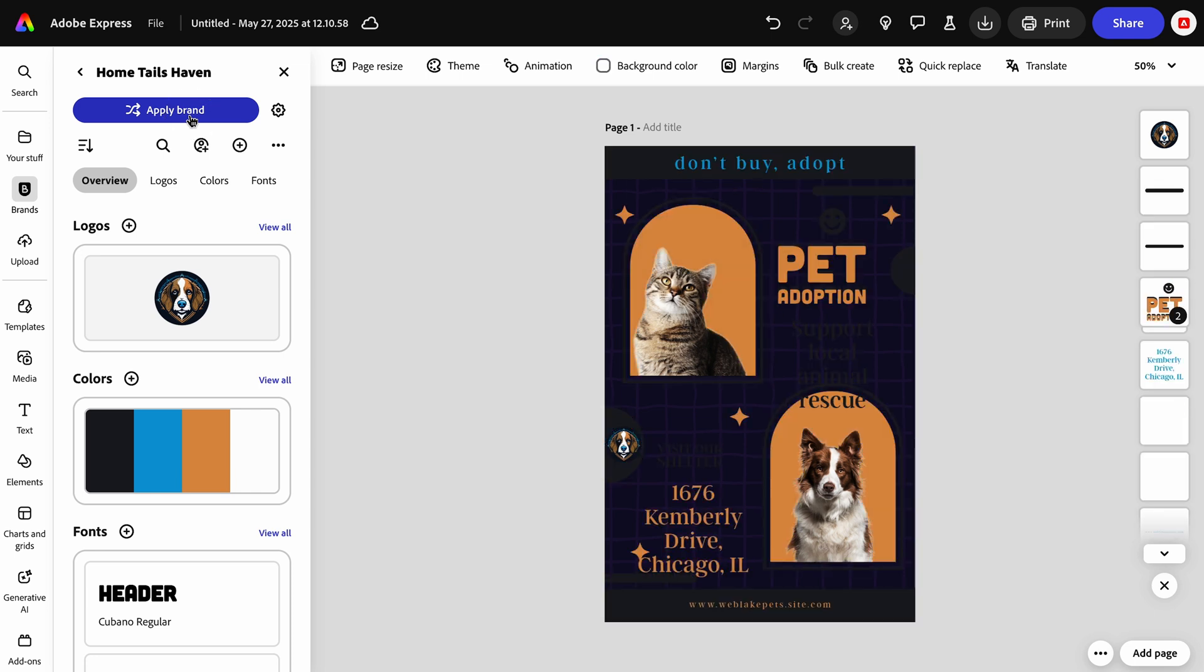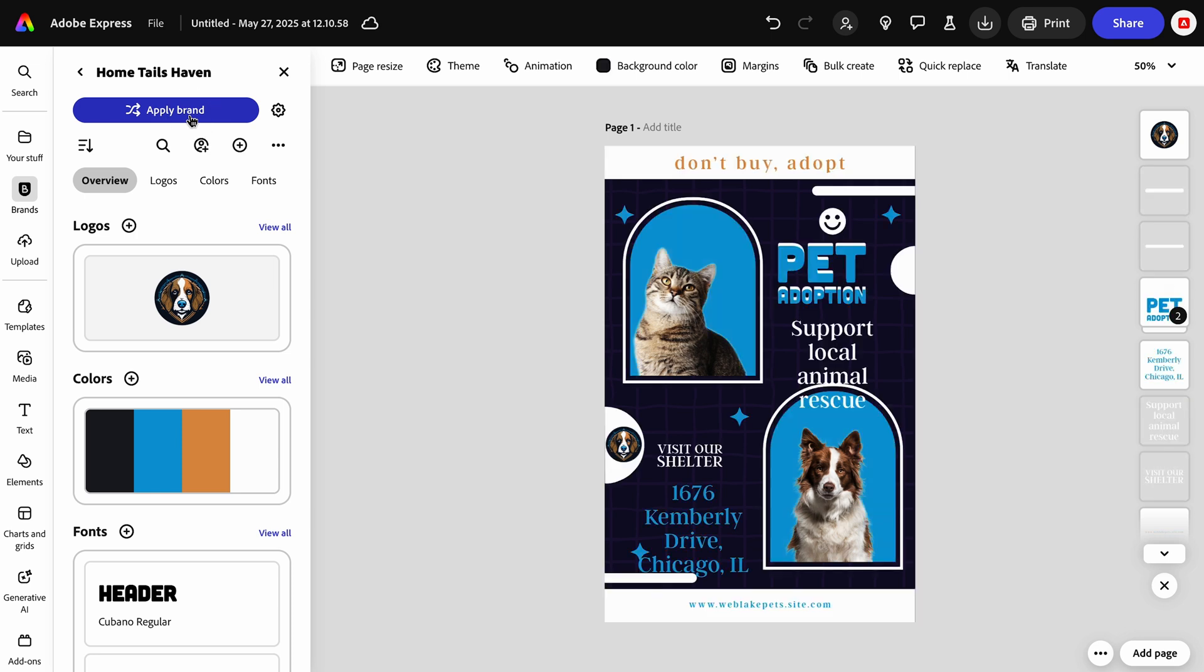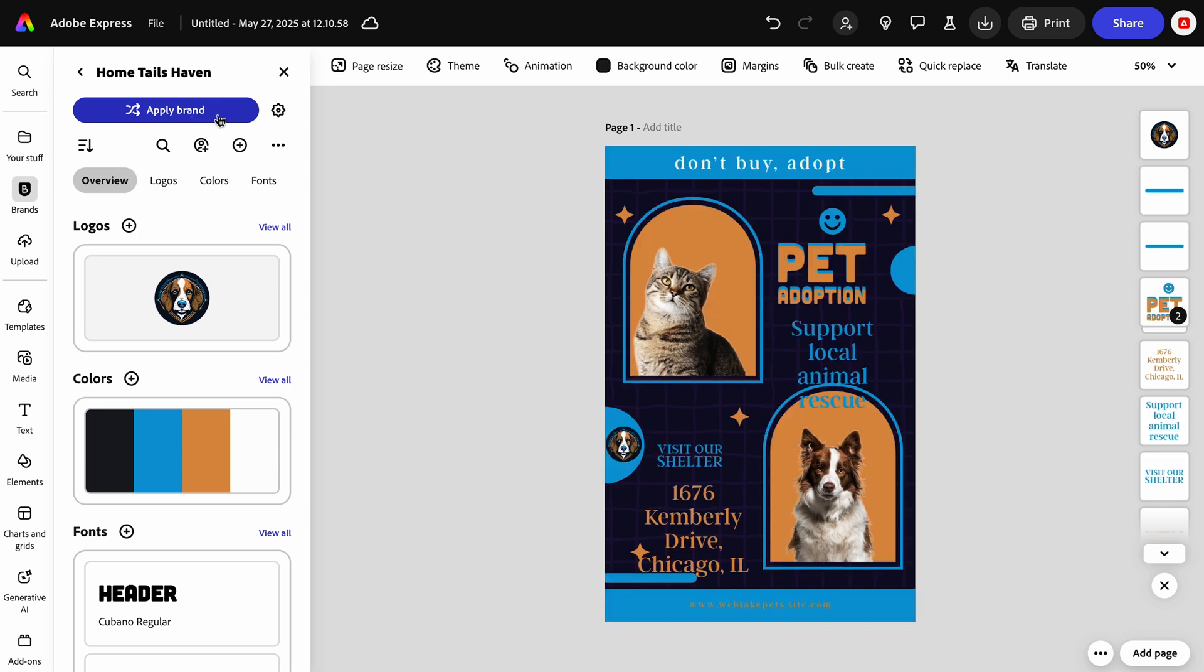If you're looking for different combinations of your brand colors and fonts, shuffle through your options by clicking Apply Brand. We will now add this template to our brand kit.